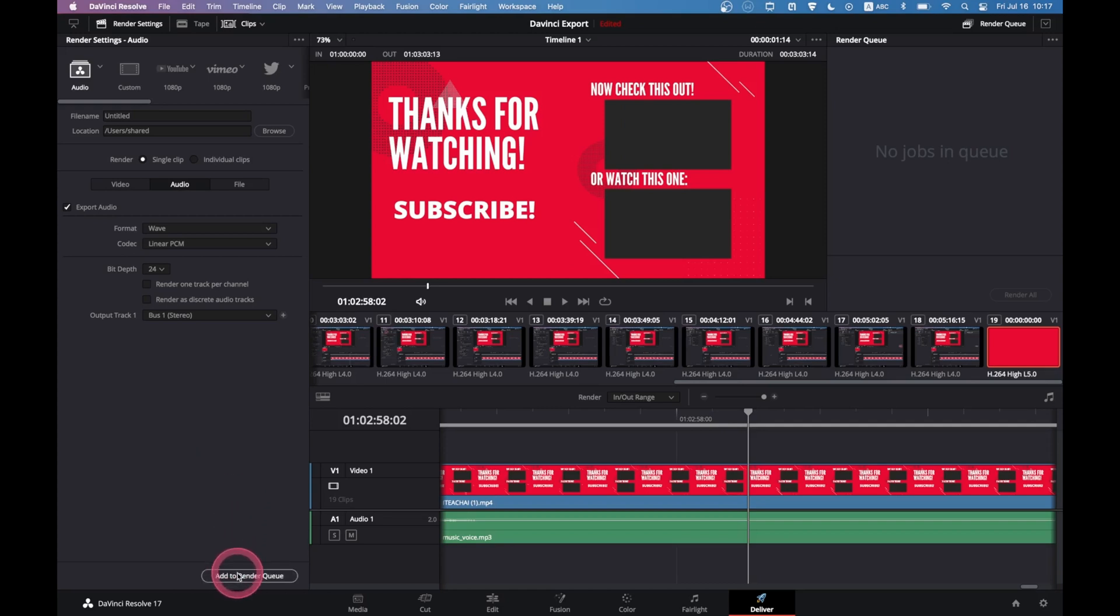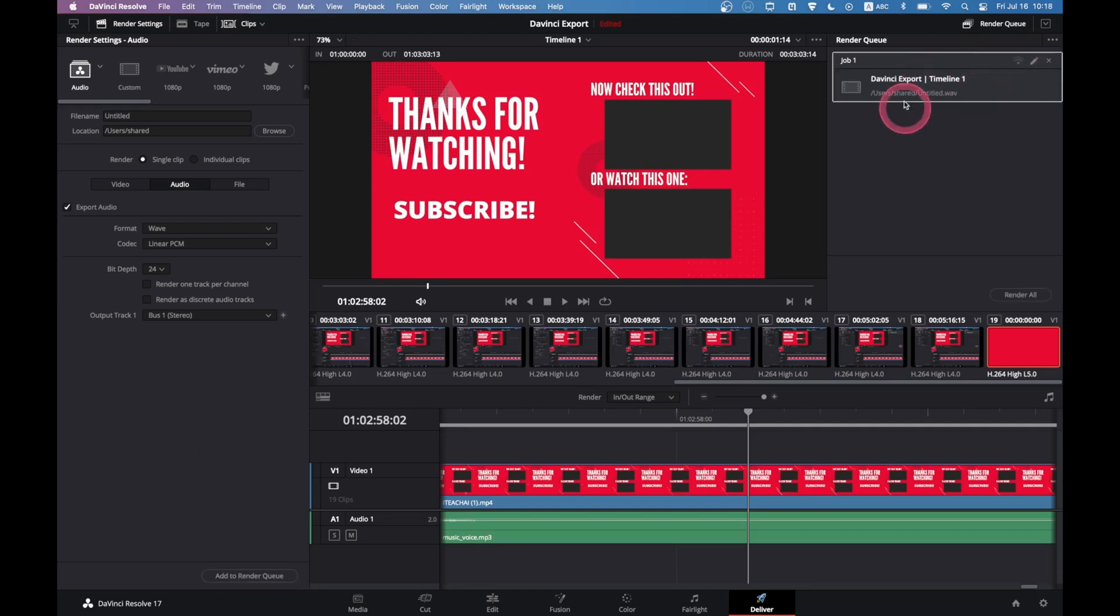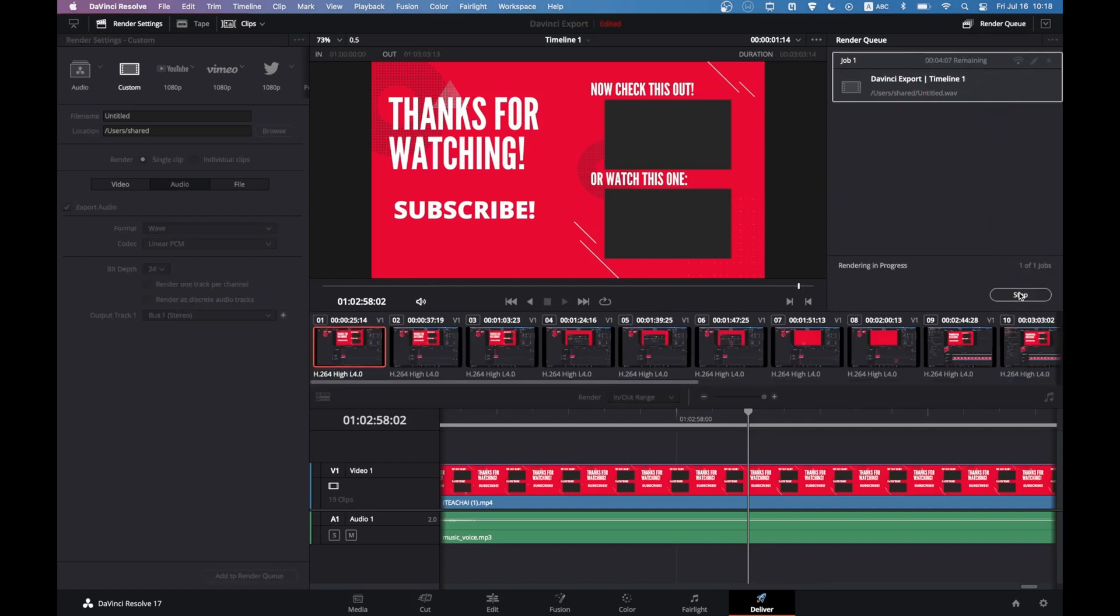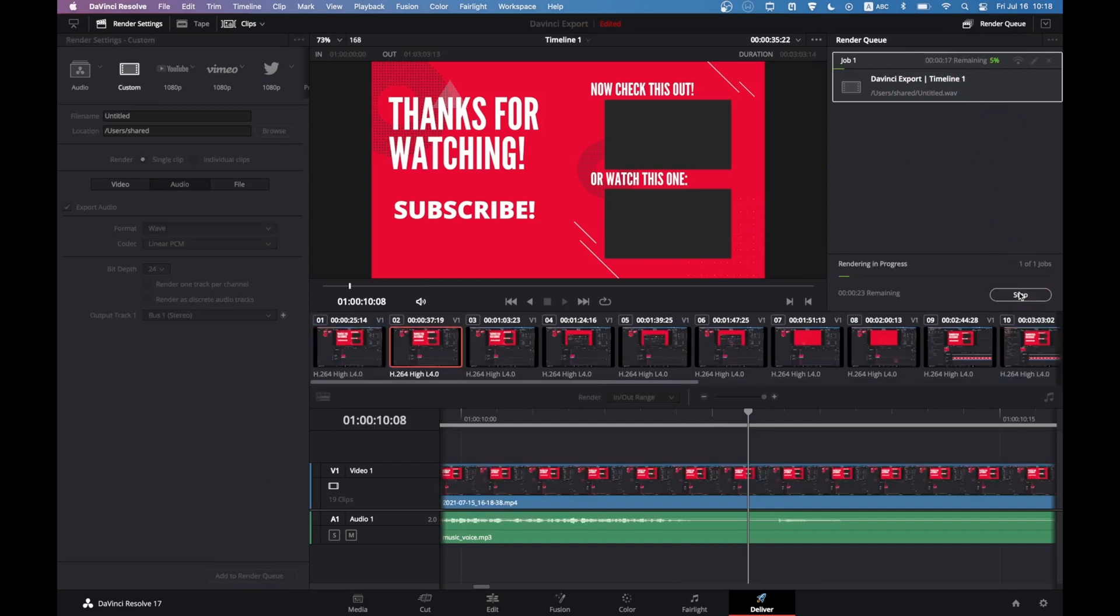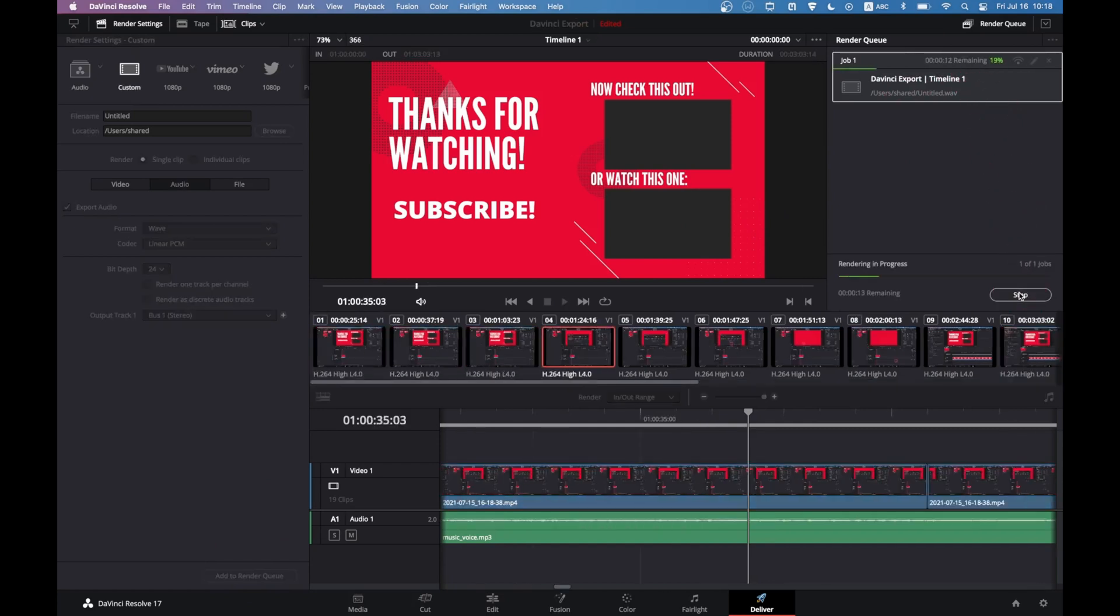To finally export our audio, go to add to render queue at the bottom here. This will appear in the render queue, and finally click on render all. This will export our audio.